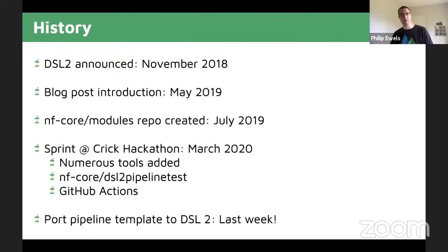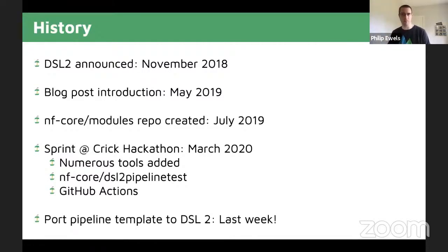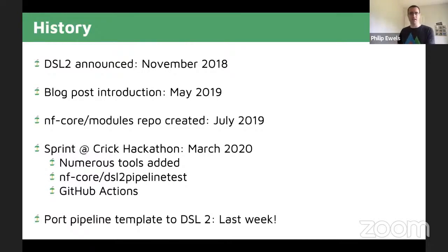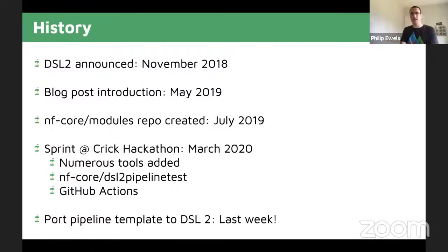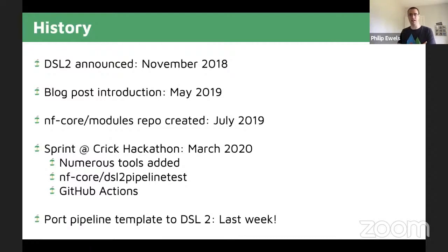There was a talk and demo by Paolo, then a blog post in May of last year explaining the main features with code snippets. We were discussing this within the NFCore community from day one about how we were going to work with this and what features we could build around this new syntax. The obvious route was to create a central repository of software tool wrappers, which could be shared across different NFCore pipelines or any NextFlow pipelines to maximize code reuse. In July of last year, we started a new repository called NFCore modules.